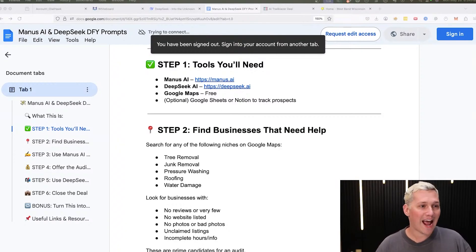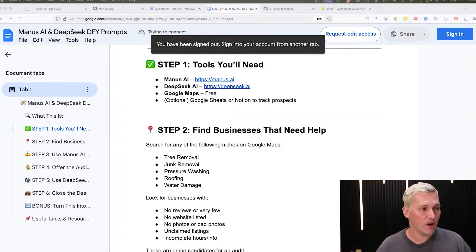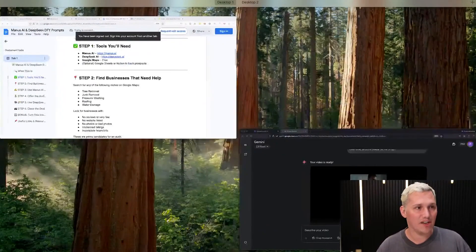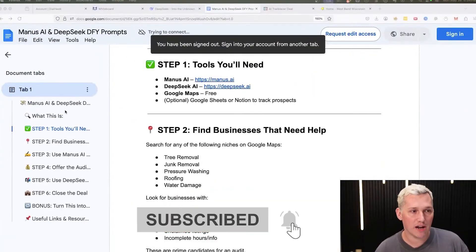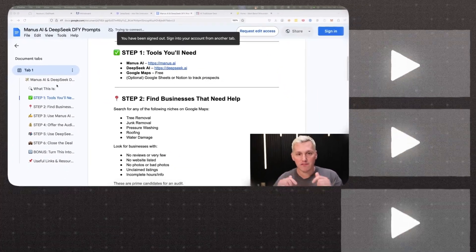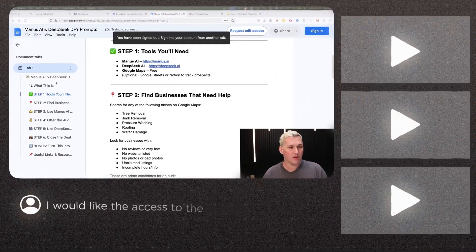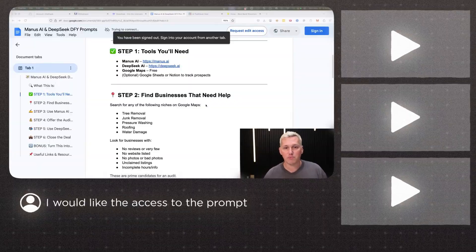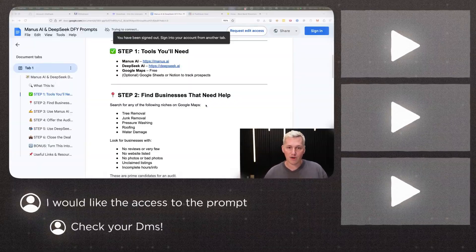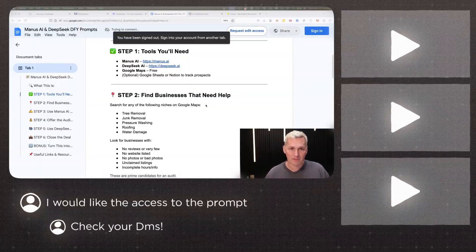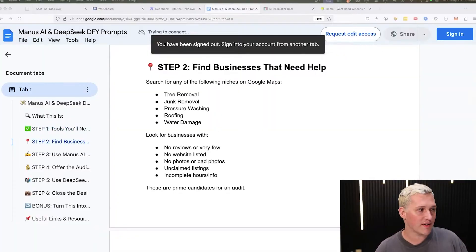Now, if you would like access to these prompts, it's really easy. All you have to do, all I ask is that you make sure you're subscribed to the channel and then just leave a comment below this video and say that you would like access to the prompts and then I will reply back to you and send them to you.